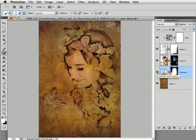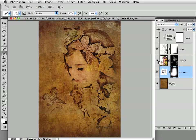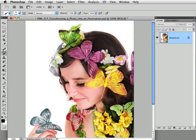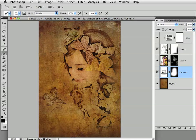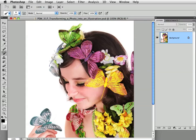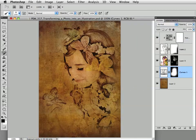That completes it — wow, I absolutely love it. There's the before, and here is the after. Isn't that gorgeous? Thank you so much for being with me on the Photoshop Workbench. I hope you have a beautiful day.